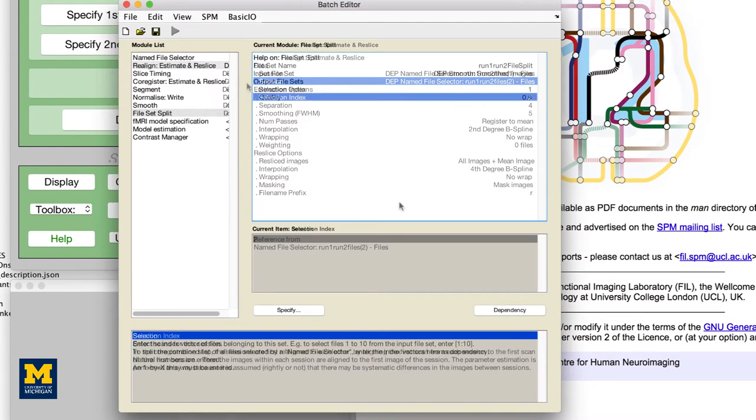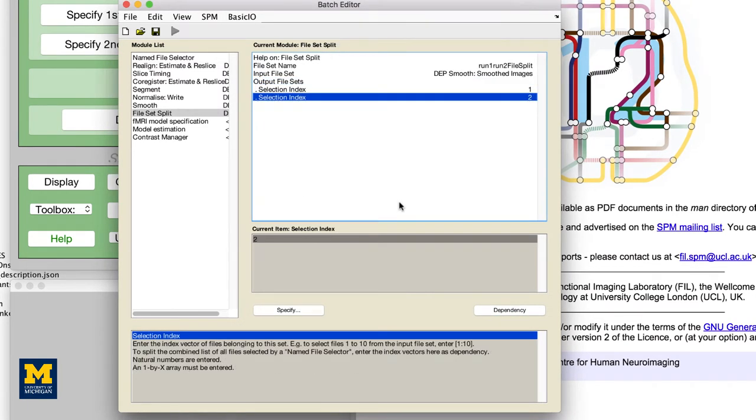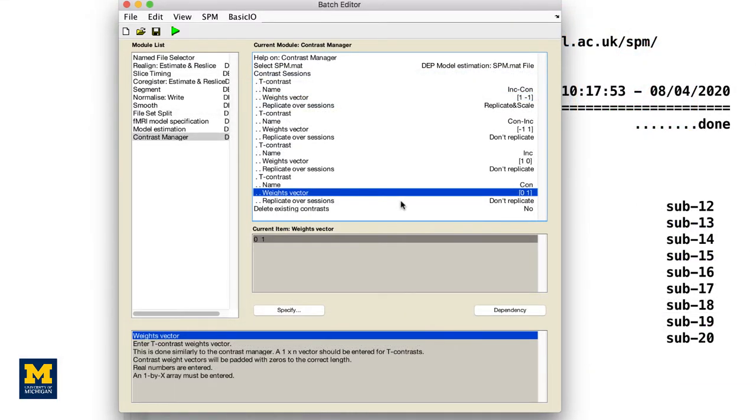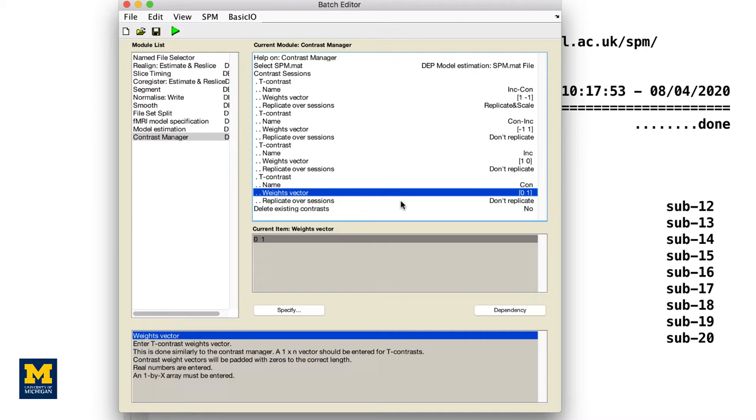The File Set Split module is used to take a group of files that have been processed altogether, such as during the smoothing step, and split them into two separate groups for the Model Specification module. For the Contrast module, we select the Replicate and Scale option. This will replicate the contrast weights across all of the sessions for that subject, and scale them in inverse proportion to the number of sessions. In this example, since there are two sessions, each contrast weight will be scaled to 0.5 and negative 0.5.